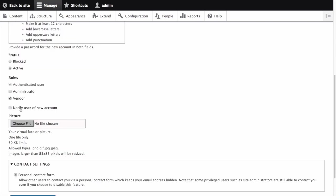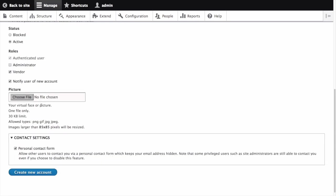Notify user of new account allows you to decide whether or not to send a notification to the vendor's email address when this form is submitted. Let's check it.